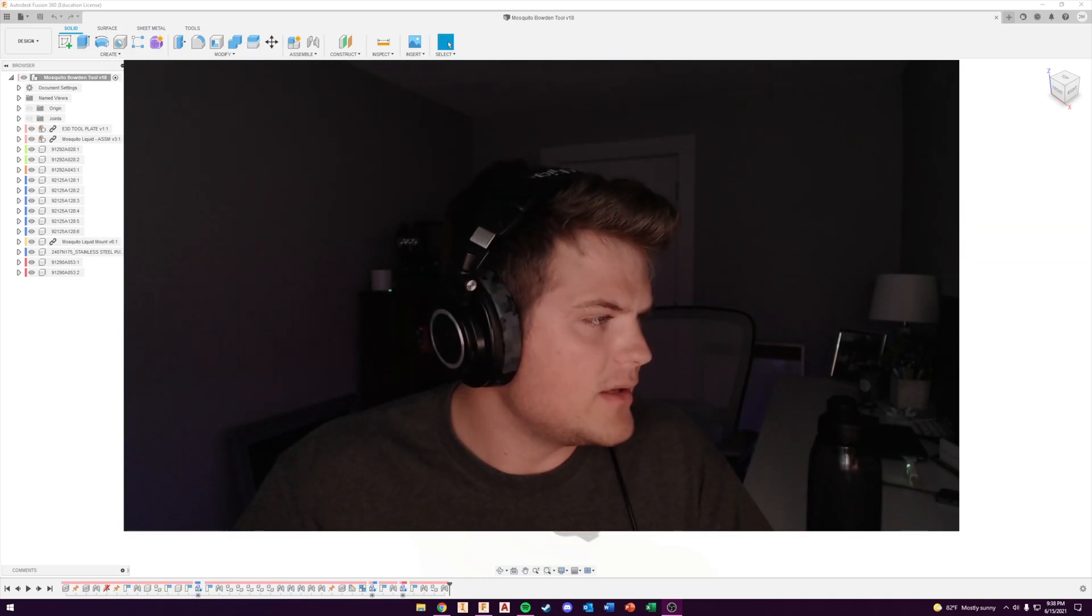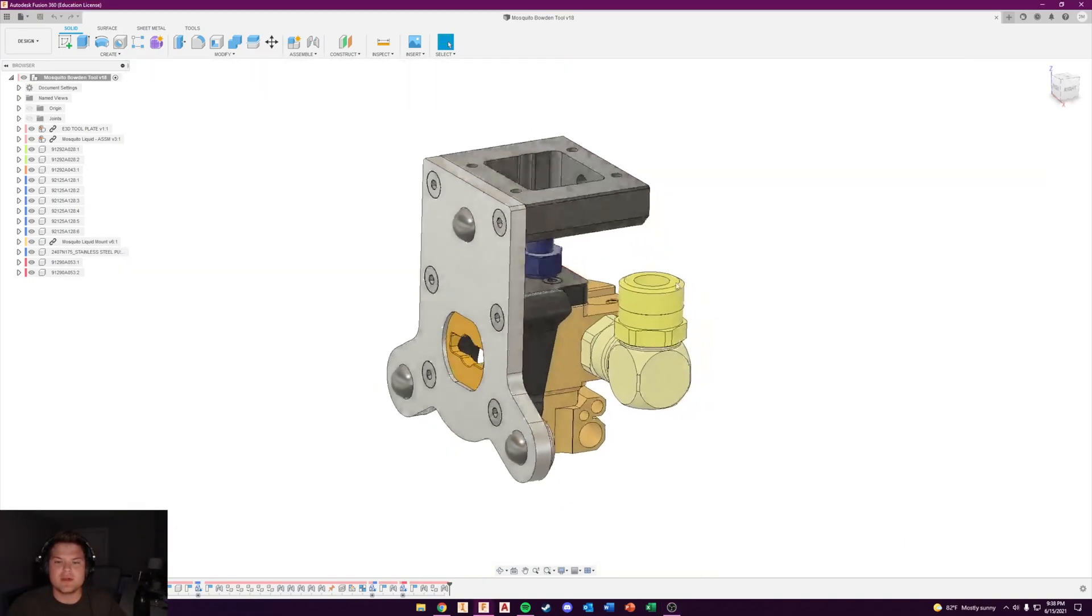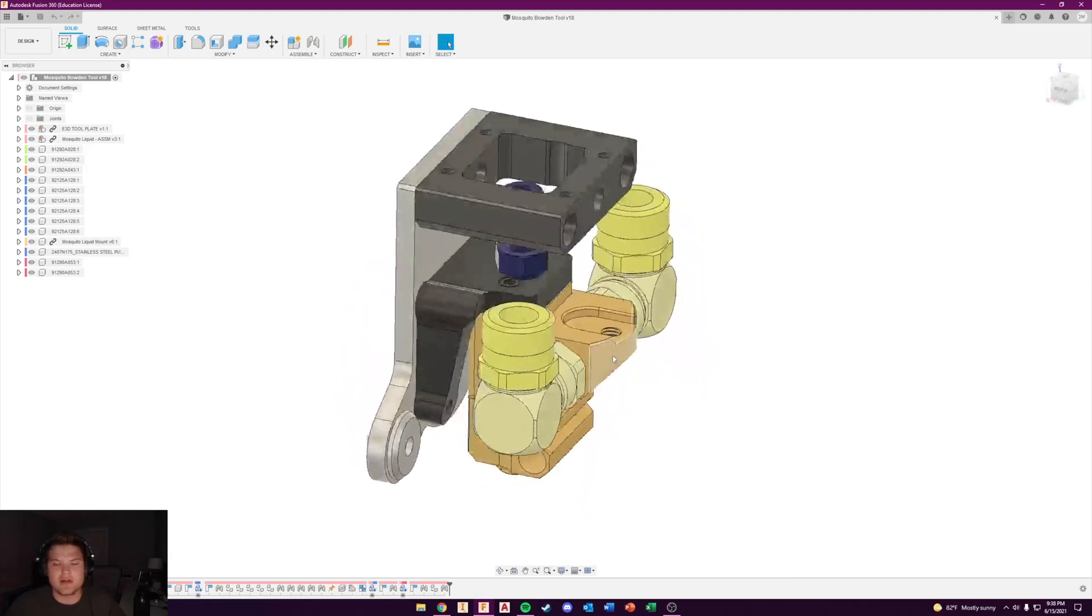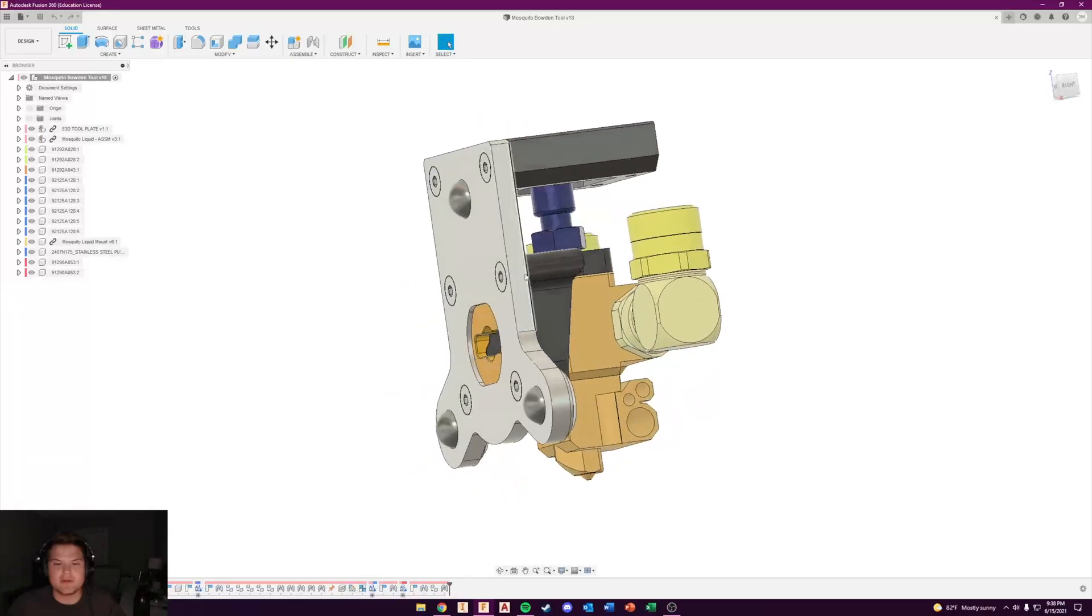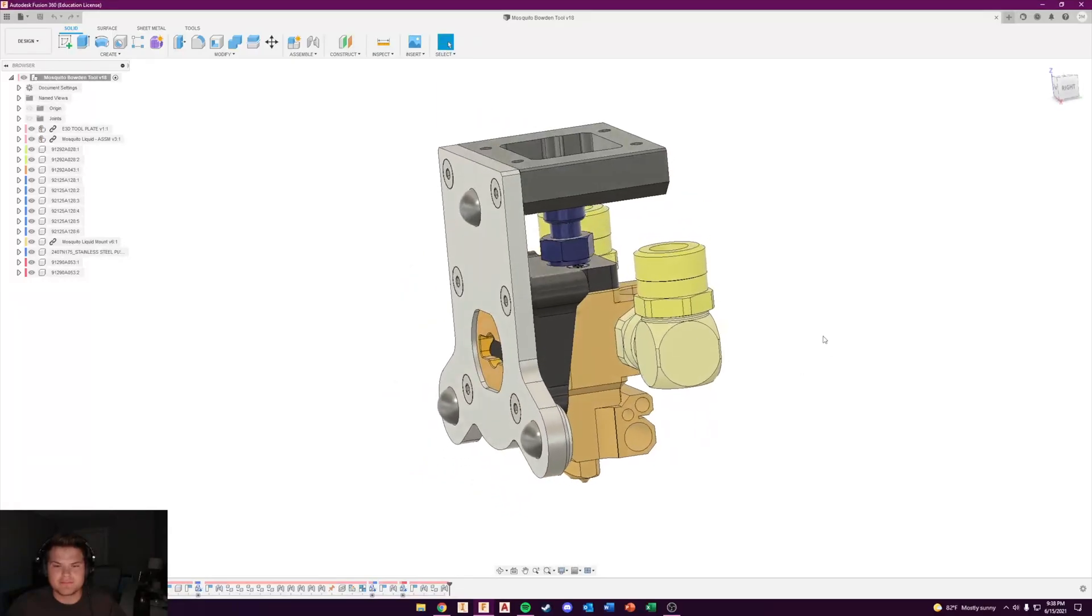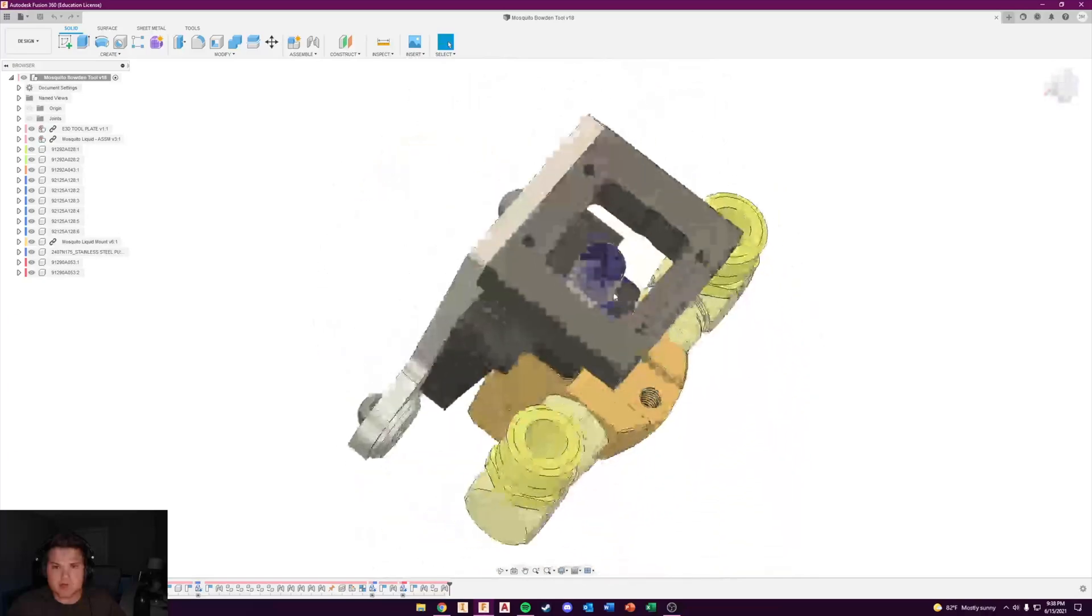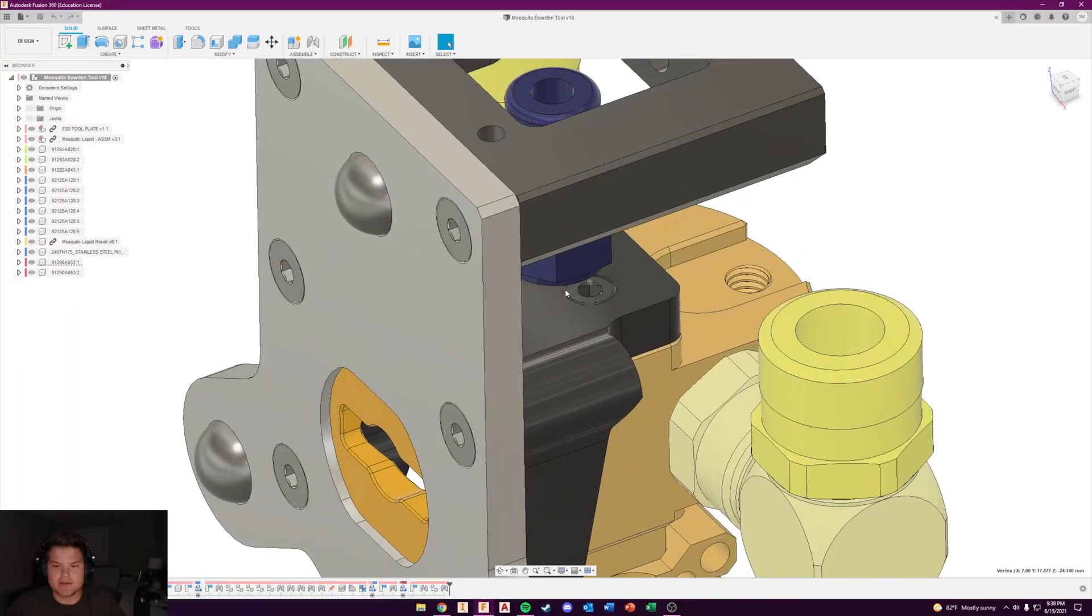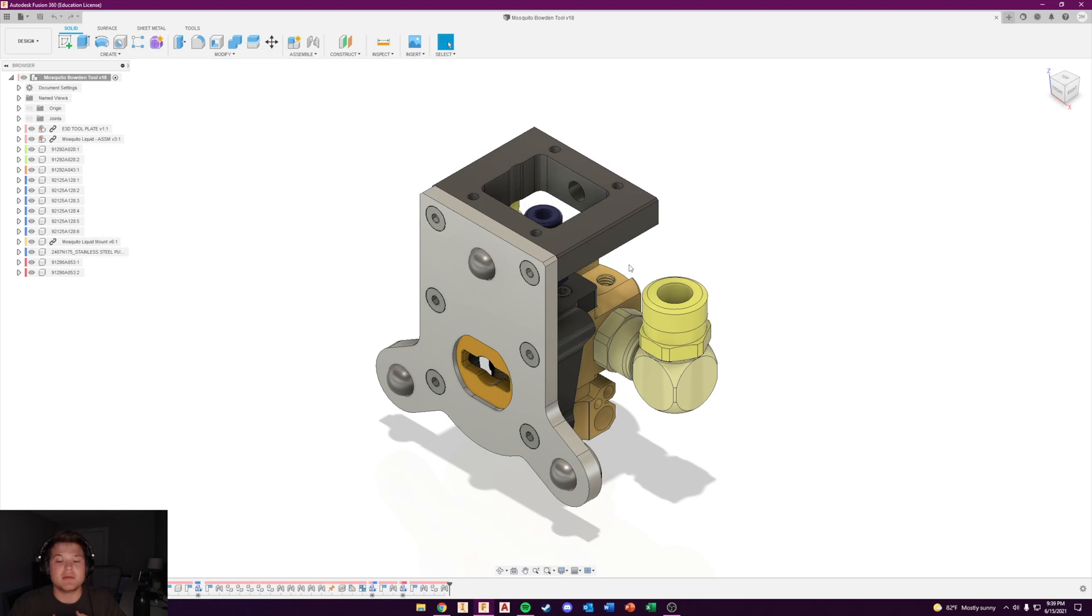On to some updates: the Mosquito Liquid hot end you see in front of you right here, this hardware, I made this 3D printed piece with some brass inserts. I've just updated this and put it on my Thingiverse page. It has all the components that I used in it, so you're welcome to download that and use it.